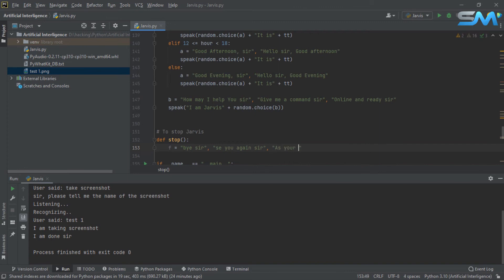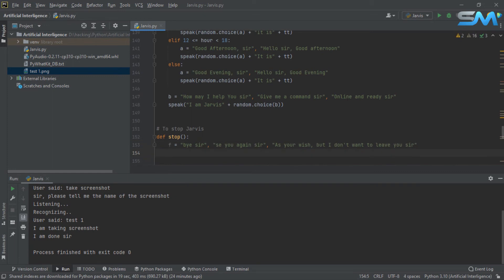As you wish. Let's add your name. But I don't want to leave you, sir. We will set the responses. If you set the responses, that's a random function. Speak. Random.choice.